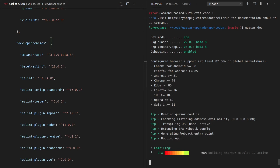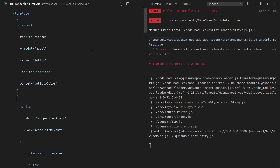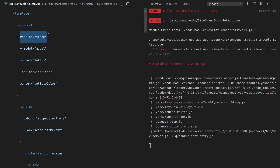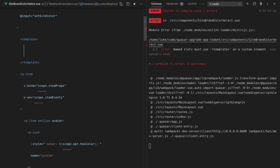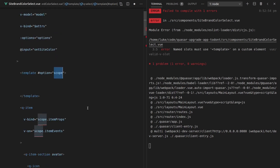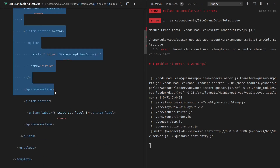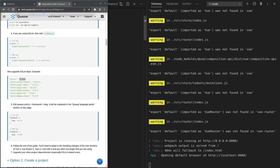One error says "named slots must use template on a custom element." Jumping into that file, I'm using a named slot directly on a custom element, which is no longer allowed. The fix is to wrap the content in a `<template>` tag with `#option` scope, then place the content inside that template. Save that and it works.